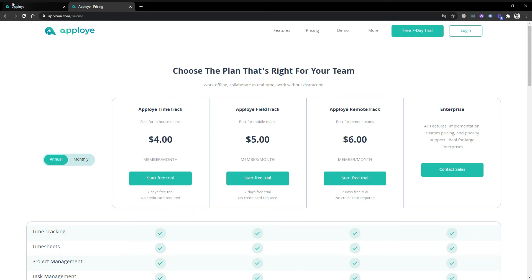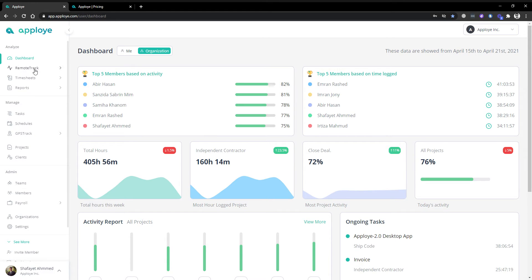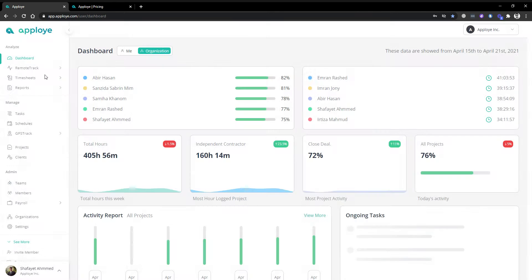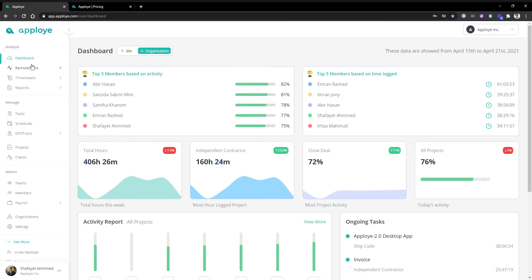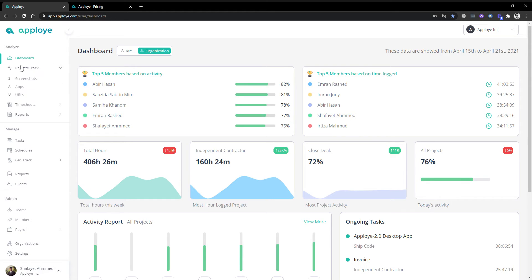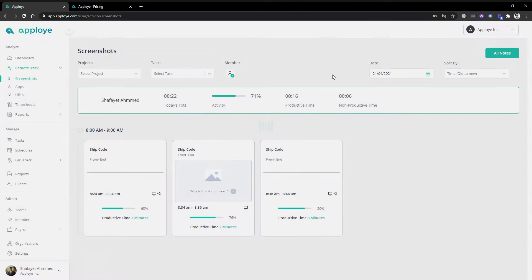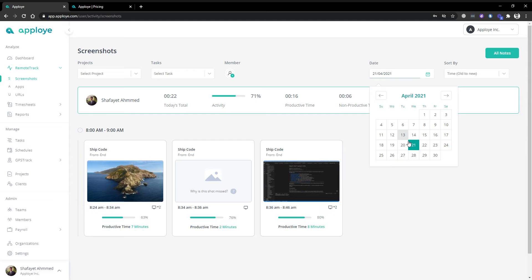I will now show the remote track option, which also includes the other two plans. My organization is under the remote track plan, so it is showing the remote track option here. I'll click on remote track and I'll have three options: screenshots, applications, and URLs. If I click on screenshot, your screenshots will be displayed like this.